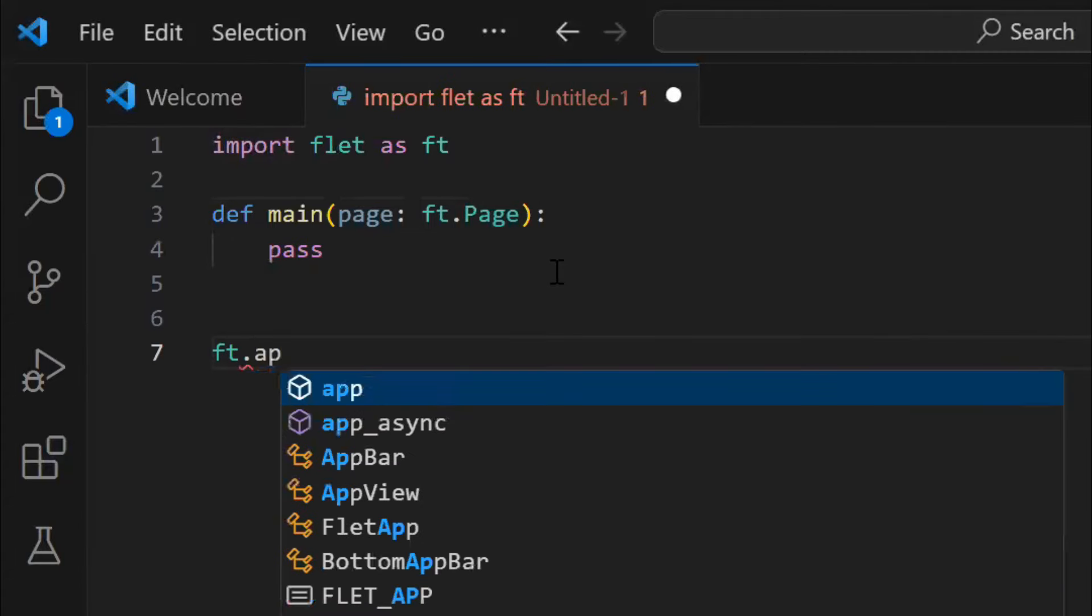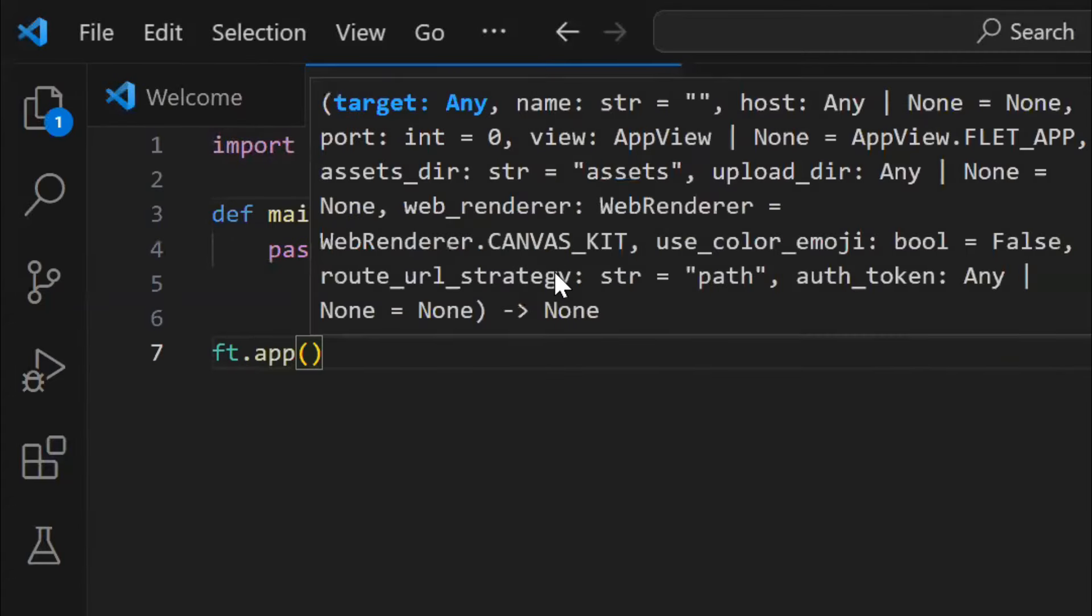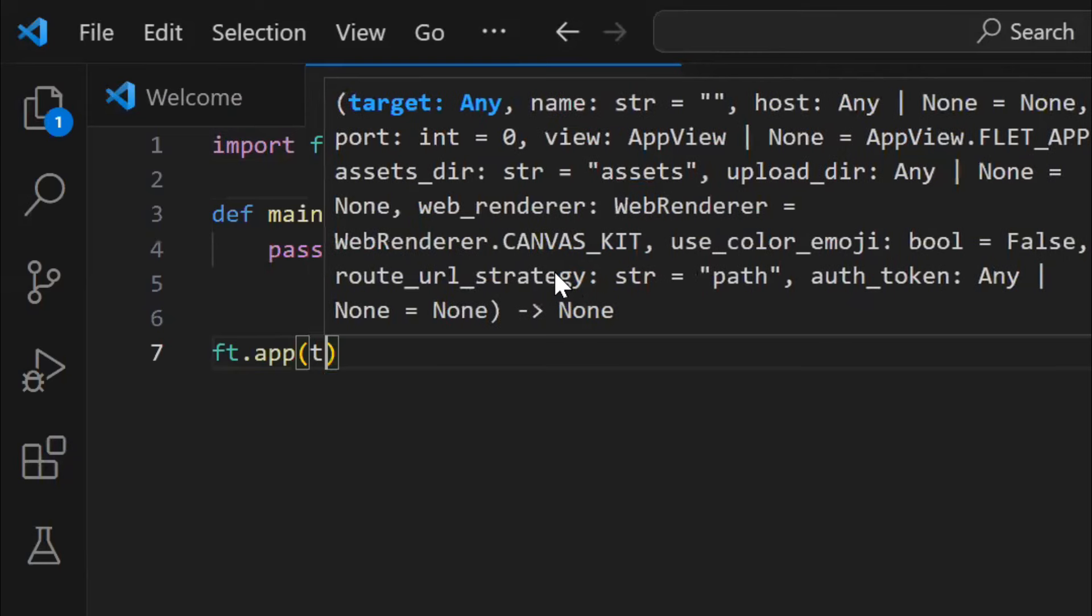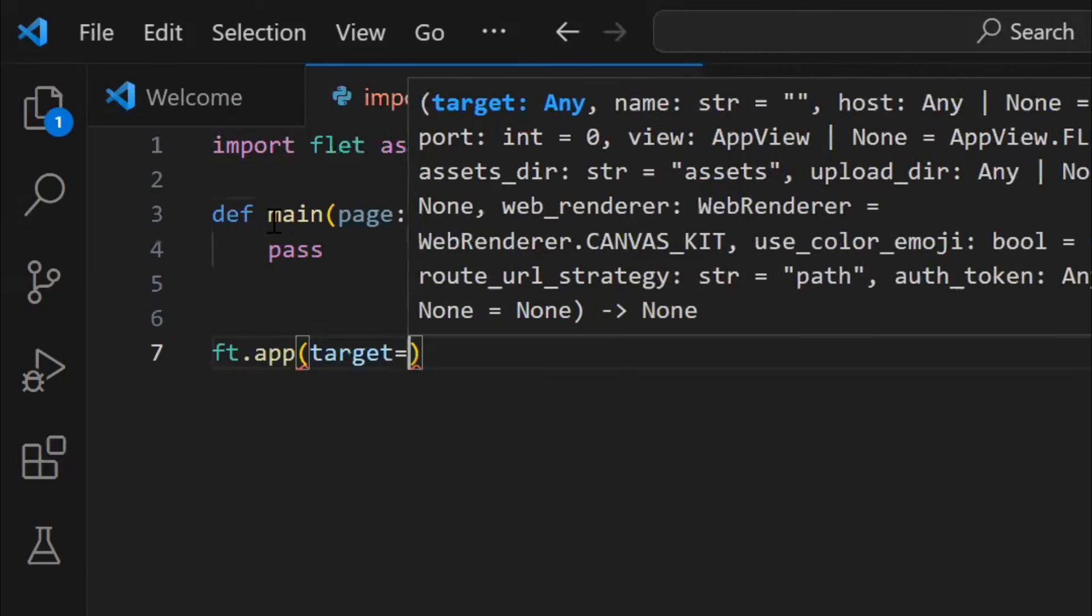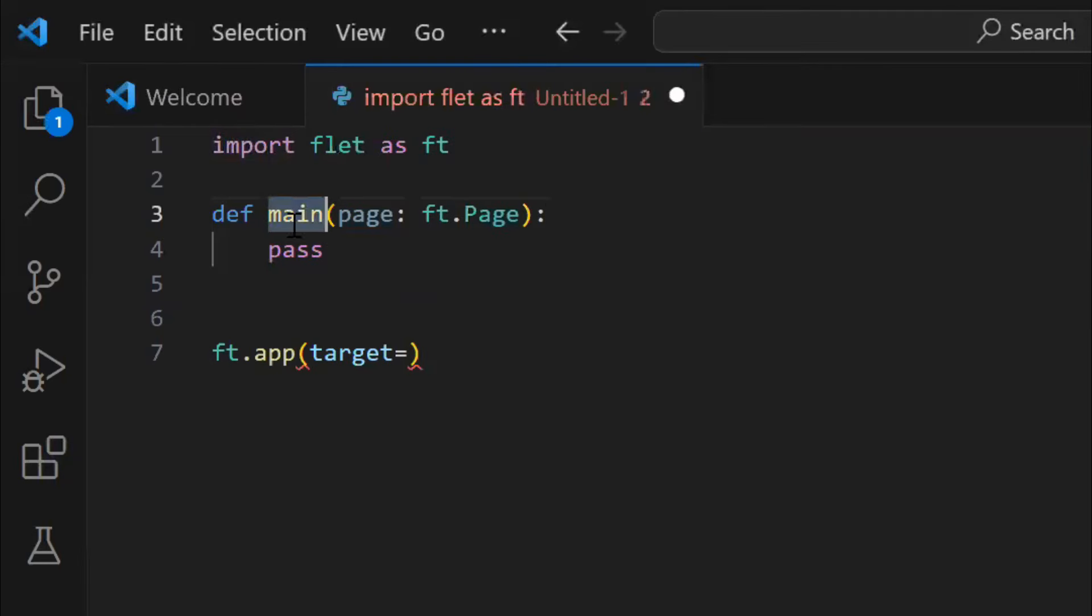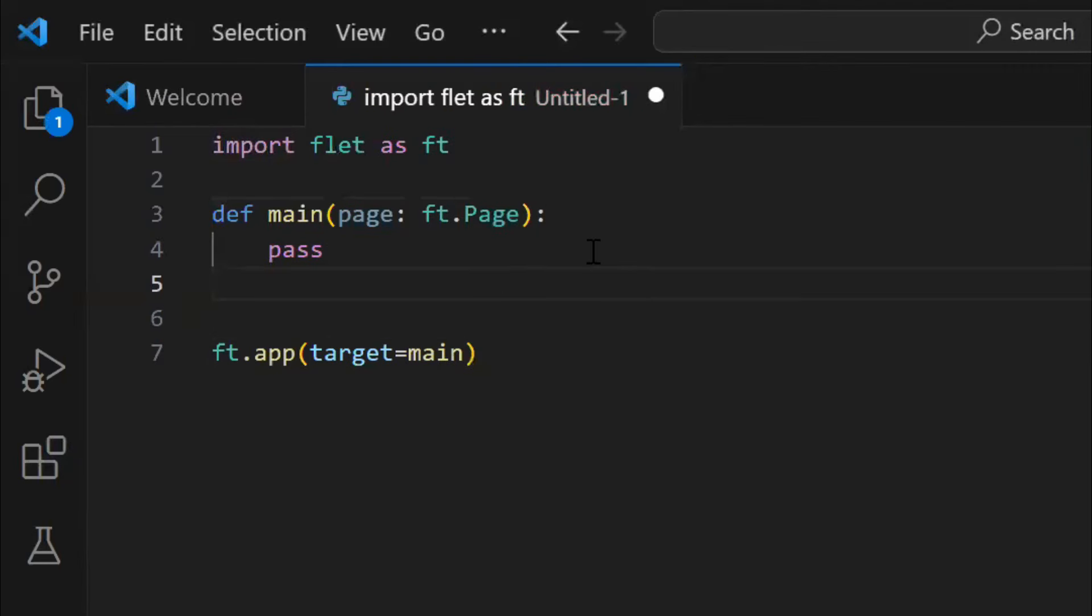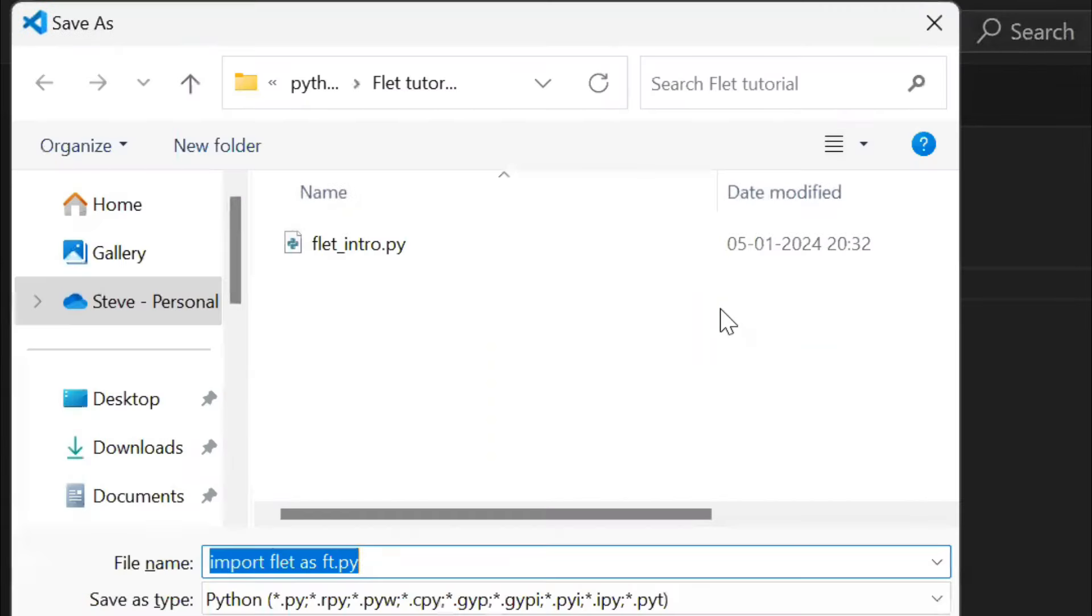Now, in order to start the application you need to use the app method, and mention the target function which the app should call. That is the main function.